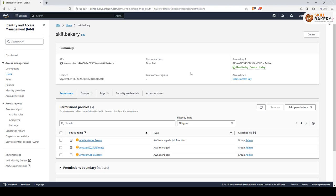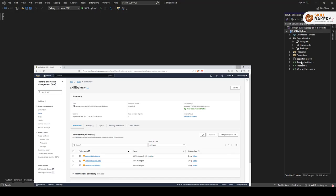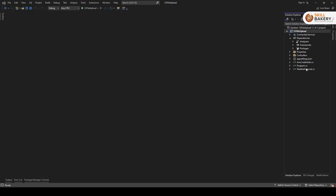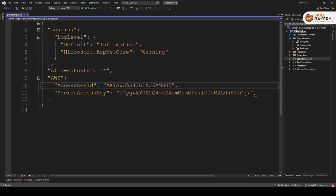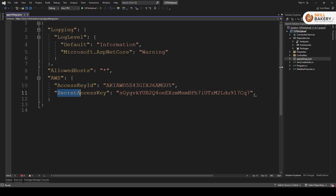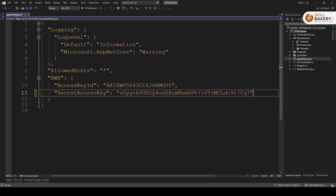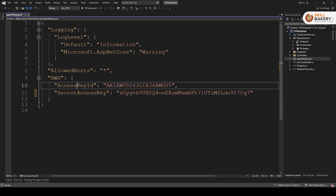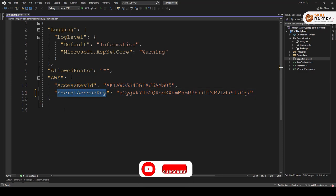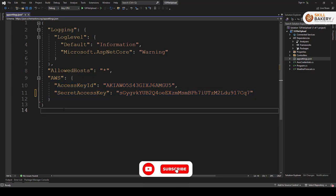So those two combinations you need and once you have it just go to app settings dot JSON and provide the access key and secret access key over here. Once you have done that so this is coming under AWS section. In this section we have two key value pairs: access key ID and secret access key. Now once you have done that save it.